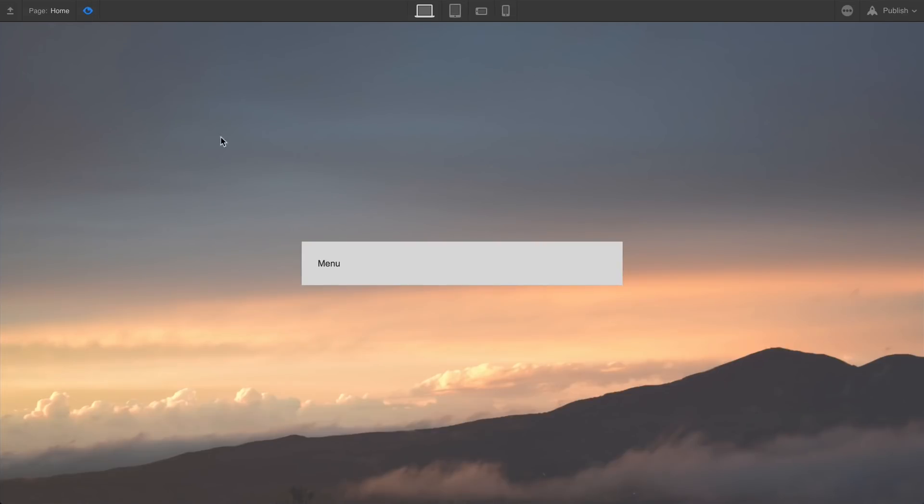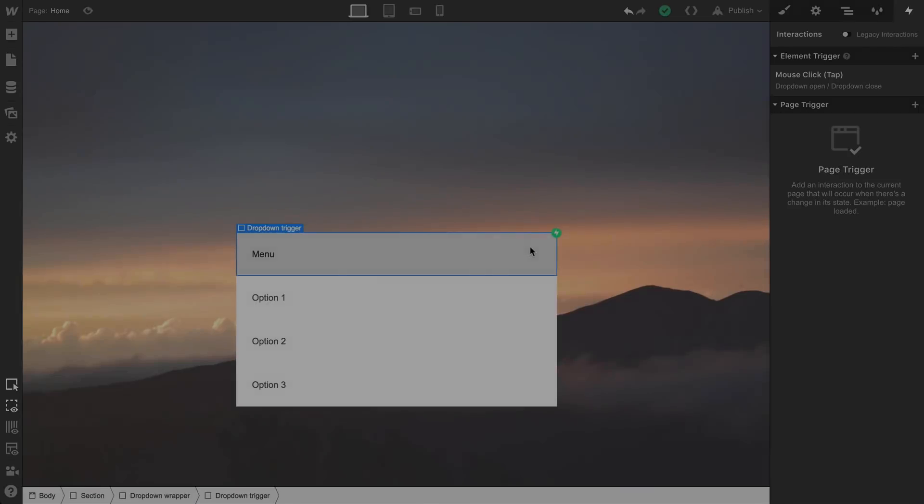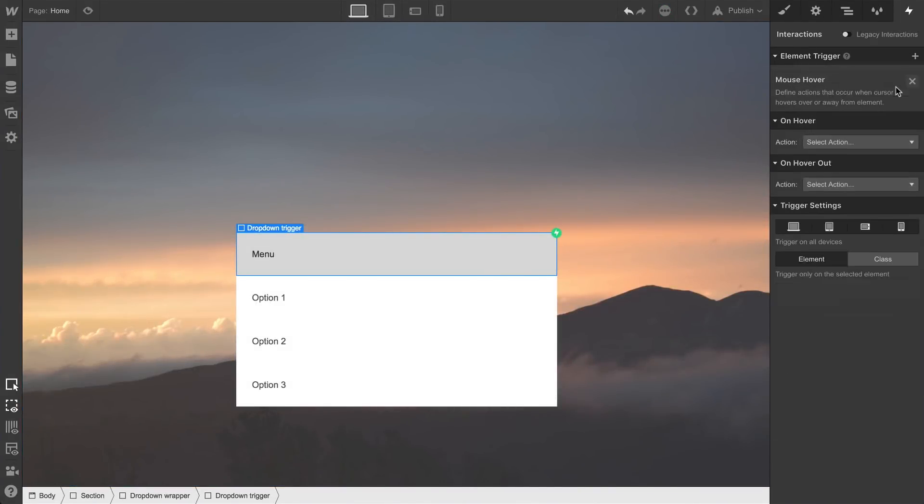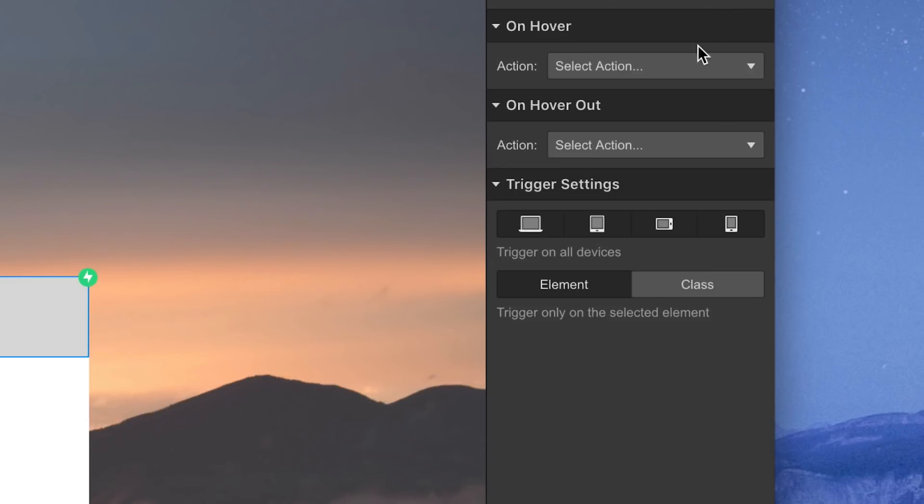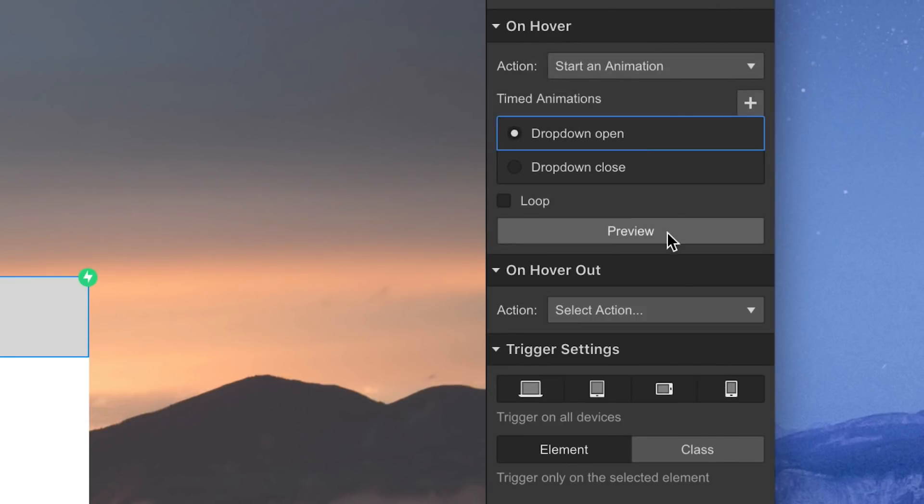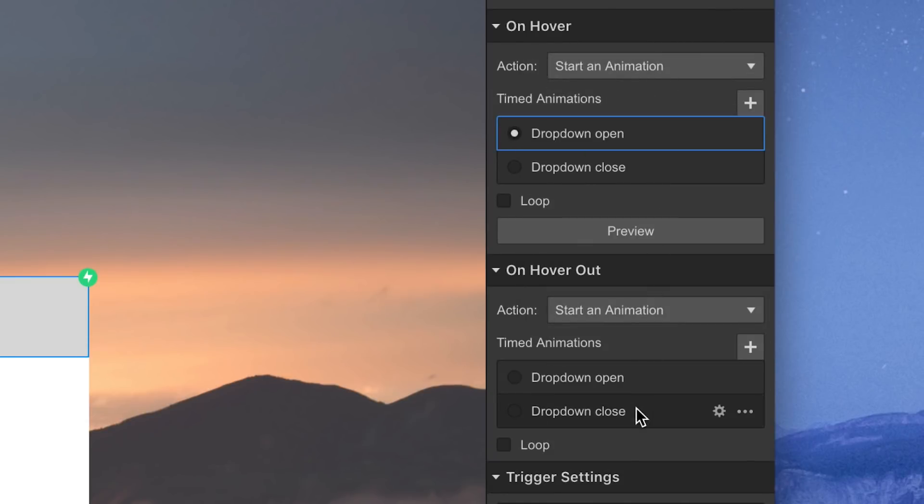What if you want your dropdown menu to activate on hover instead of click or tap? Instead of choosing click, we can build the same thing on hover. Just replace first click with hover in, and the second click with hover out.